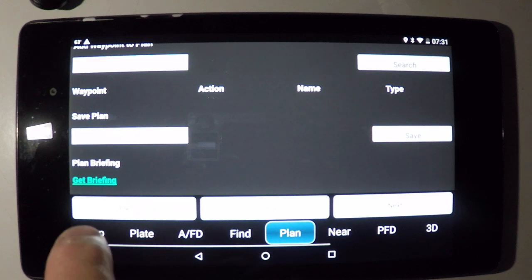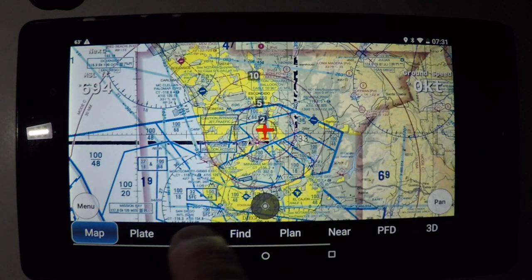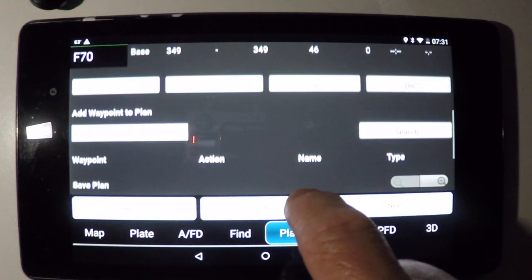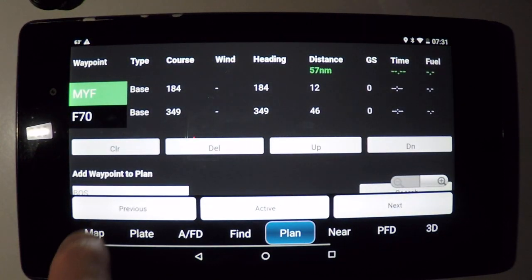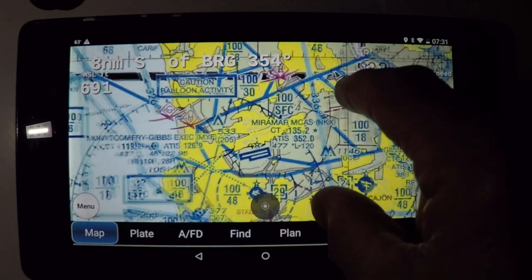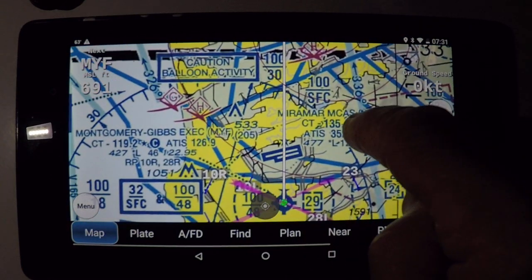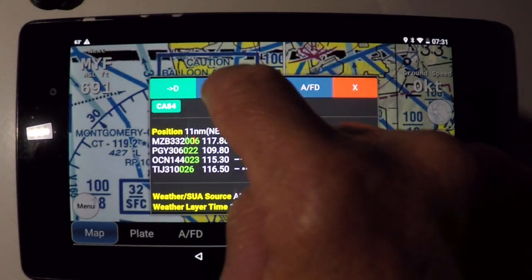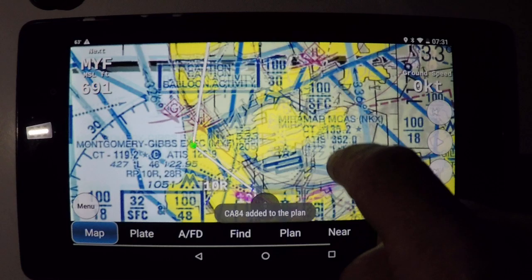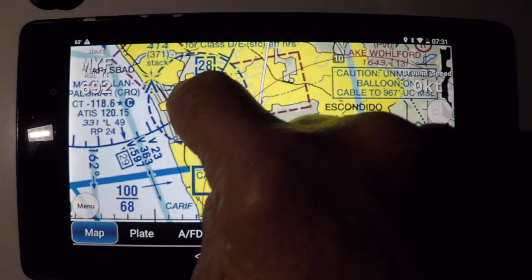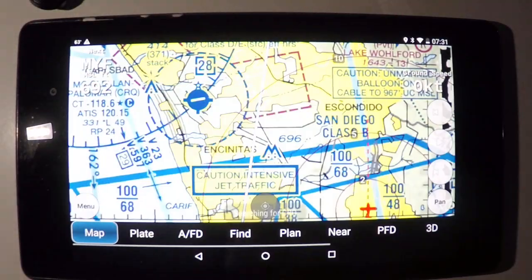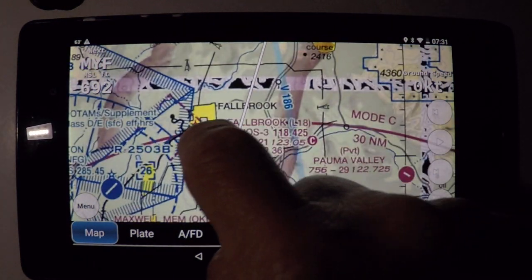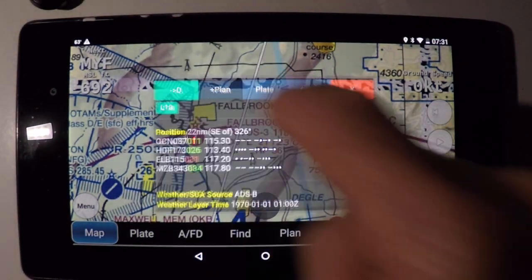I don't have to add any other waypoints because on the map — let me go back to the plan and make it active. I can just put my hand on the map and add that to the plan. Now I want to overfly Palomar Airport — hold my finger there, add that to the plan. And on the way, I will overfly Fallbrook Airport — add that to the plan.